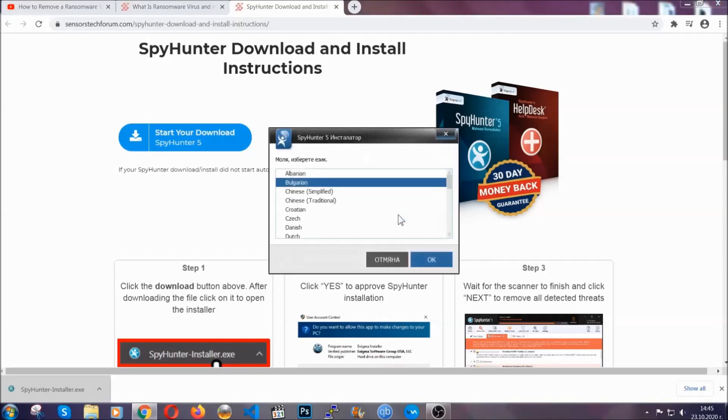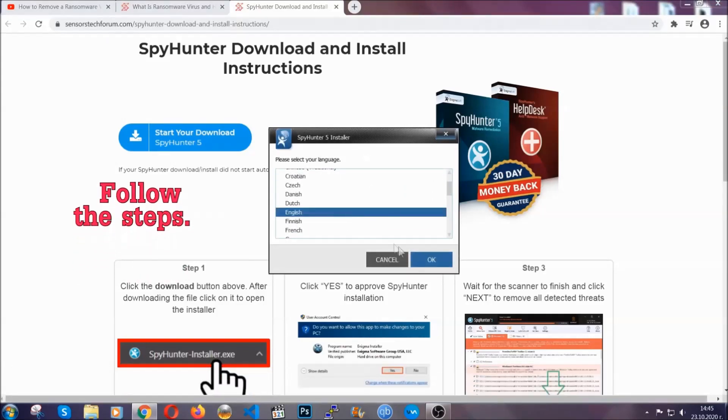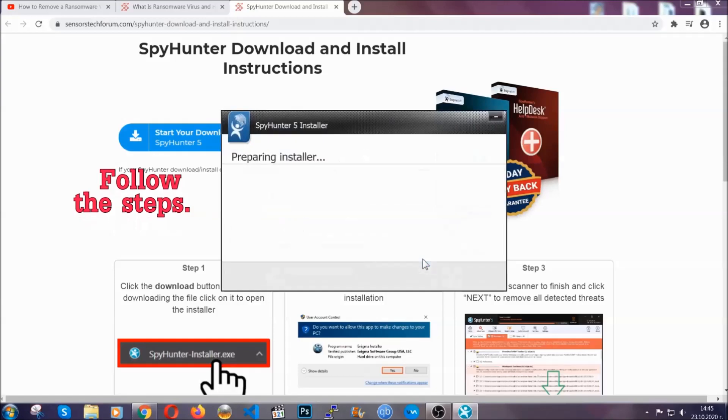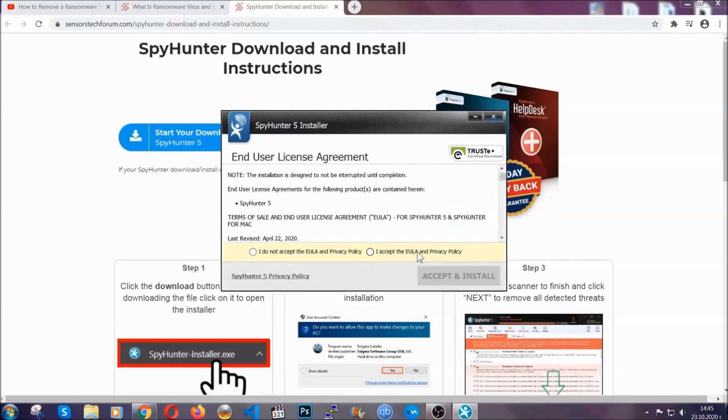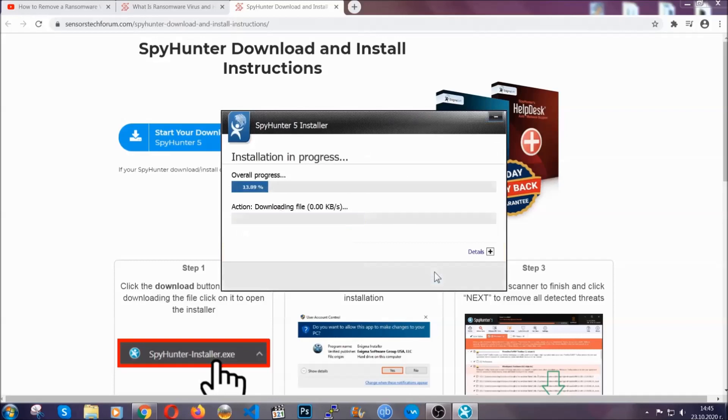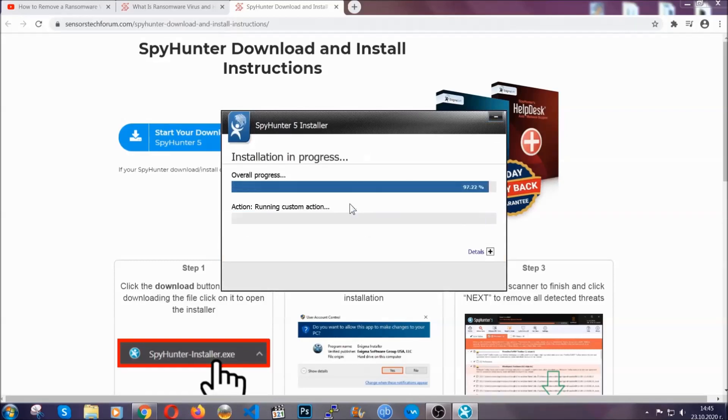It's going to take you through a language choice and a couple of simple steps that you're going to have to follow. Simply agree with the terms, accept and install, and installation should take one or two minutes depending on your computer.